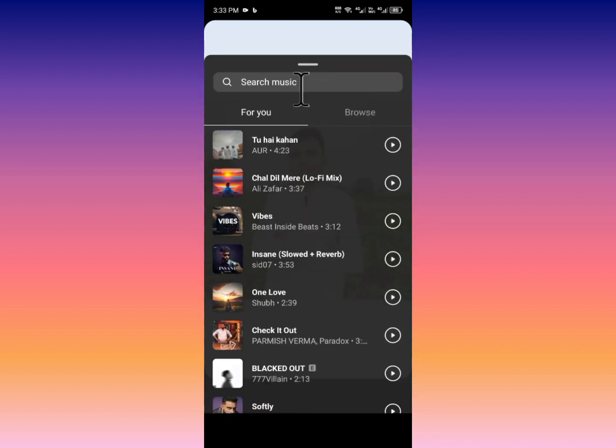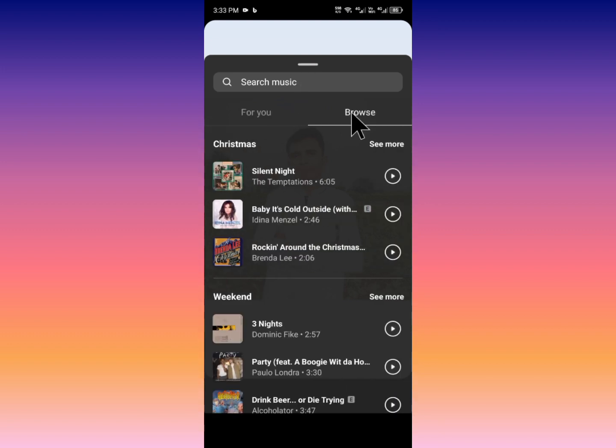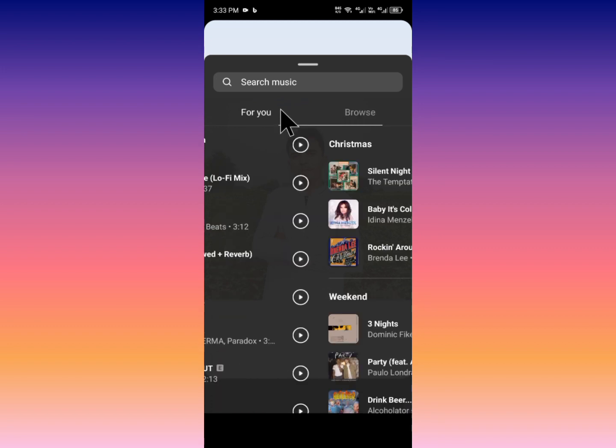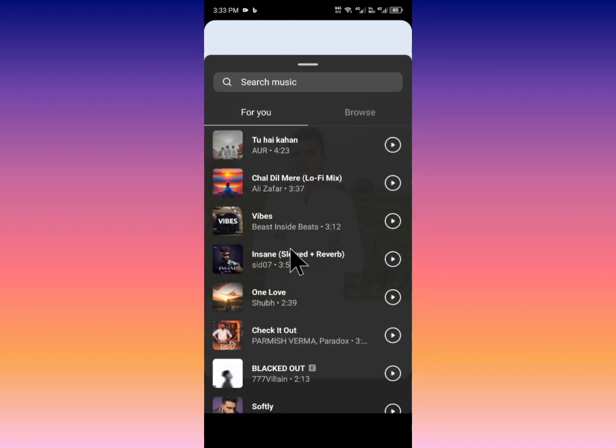From here you need to select any music. I have successfully used music before, so for example I am going to use any music here.